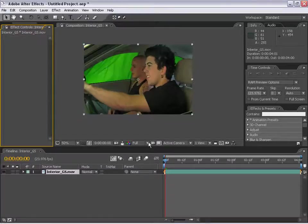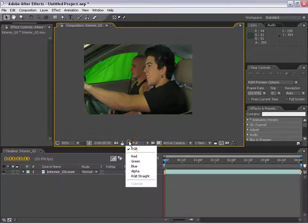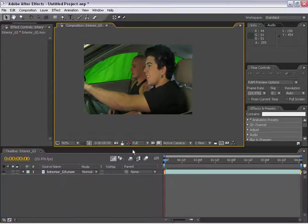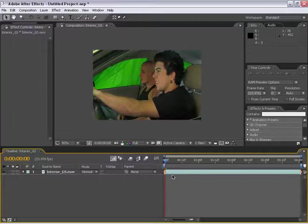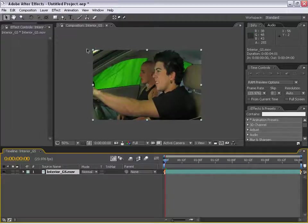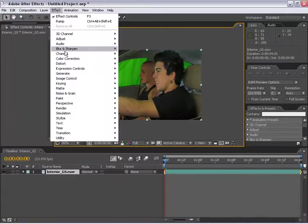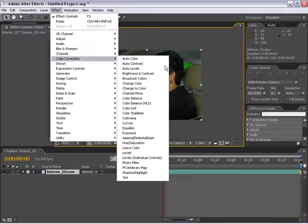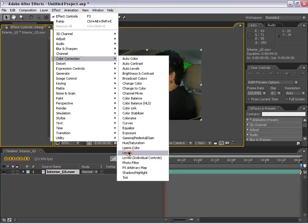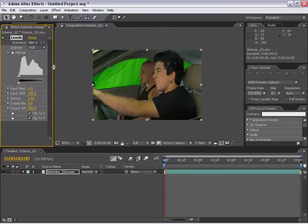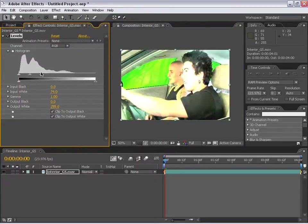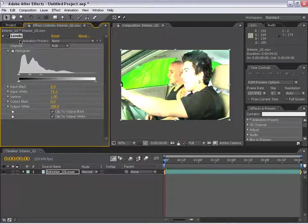Let me go ahead and return back to our original state and let's move on. As you may know, I can add effects to this layer. I can choose effects, color correction, levels, and make some levels adjustments to this layer.